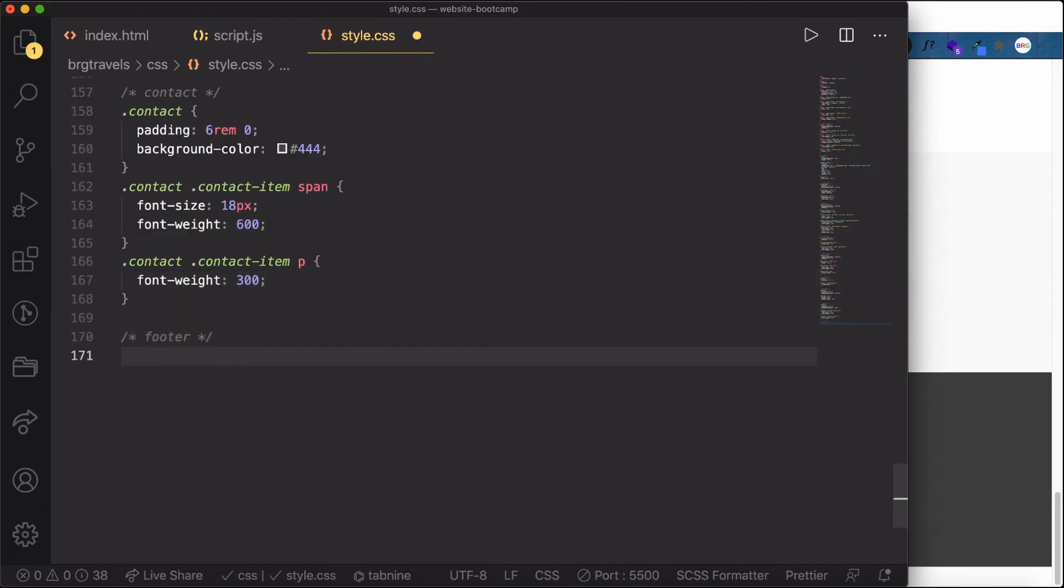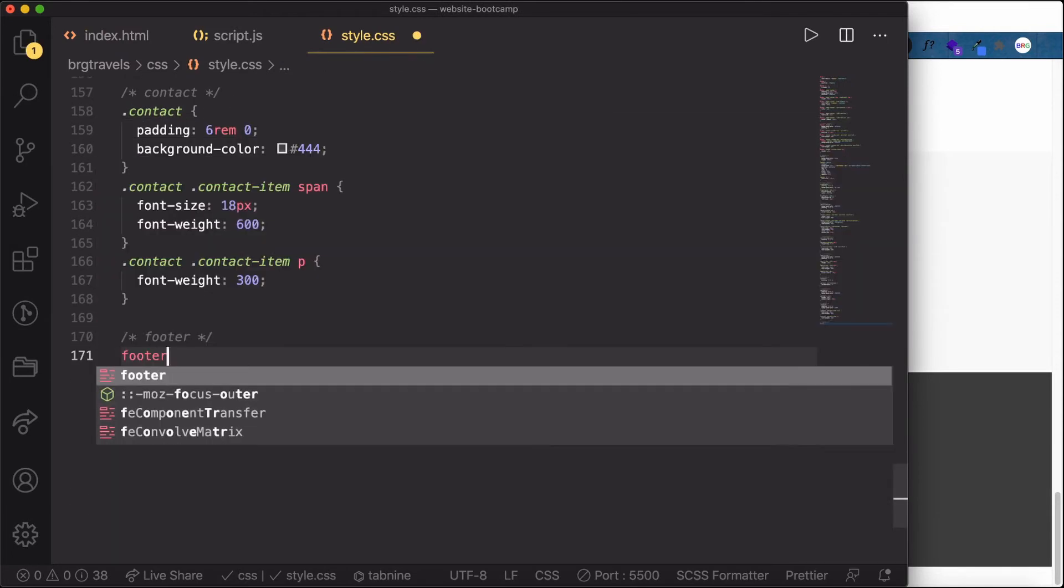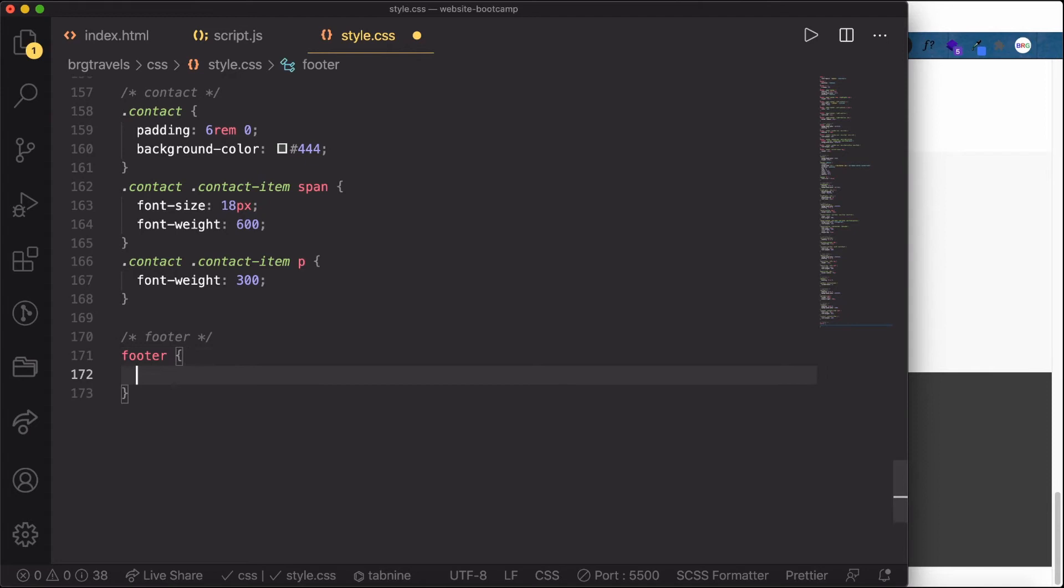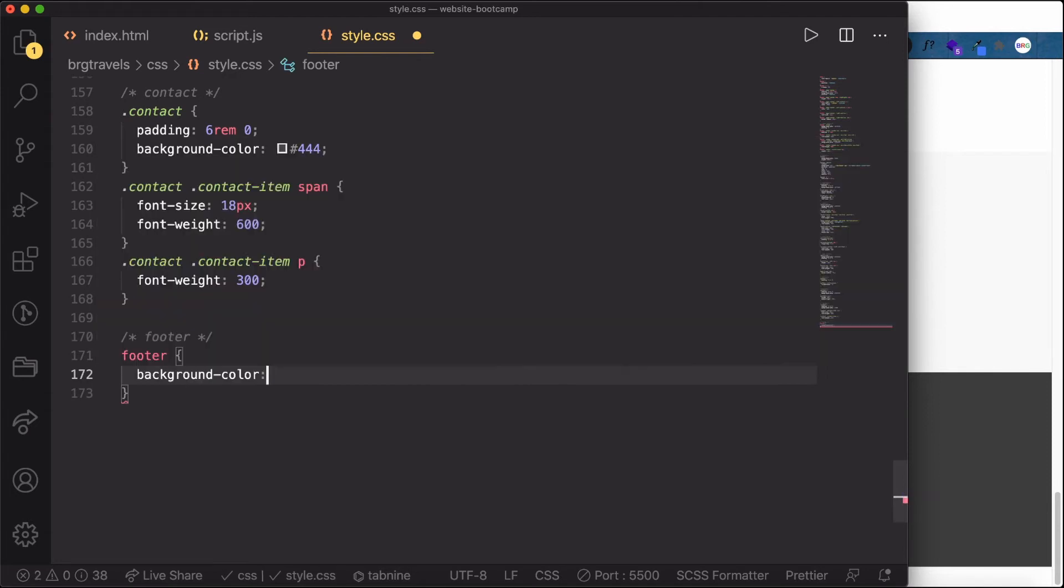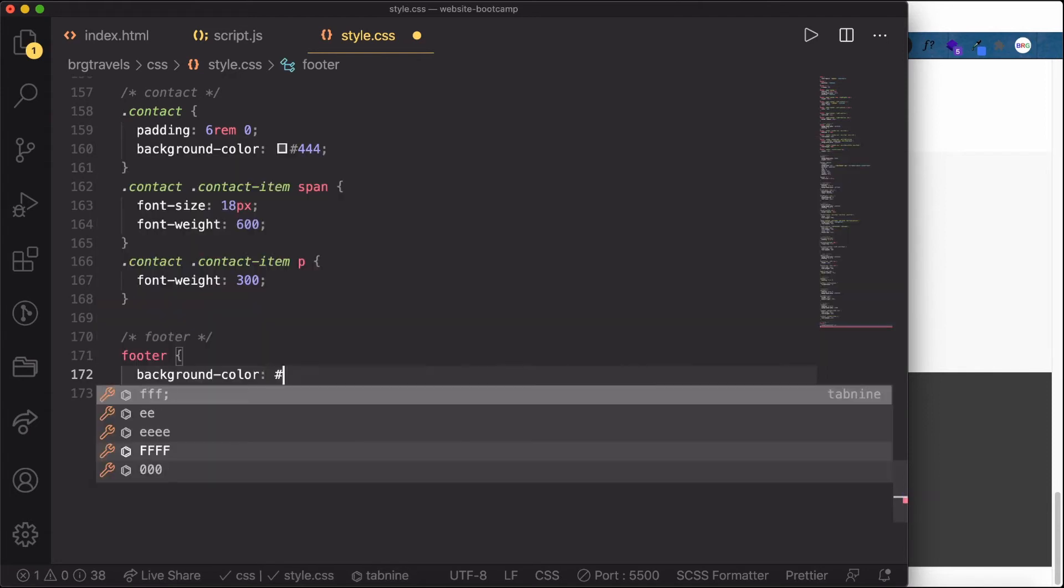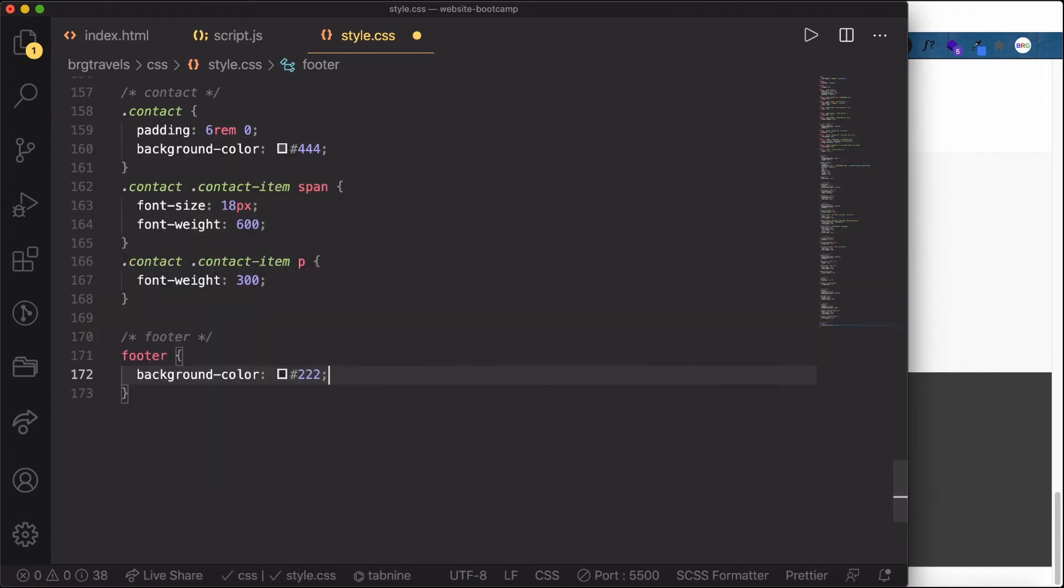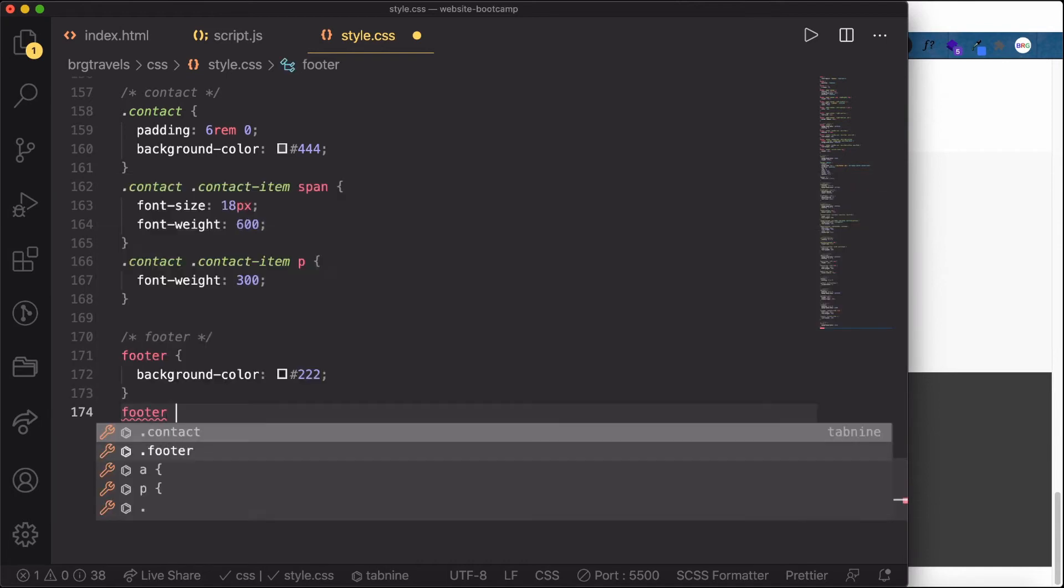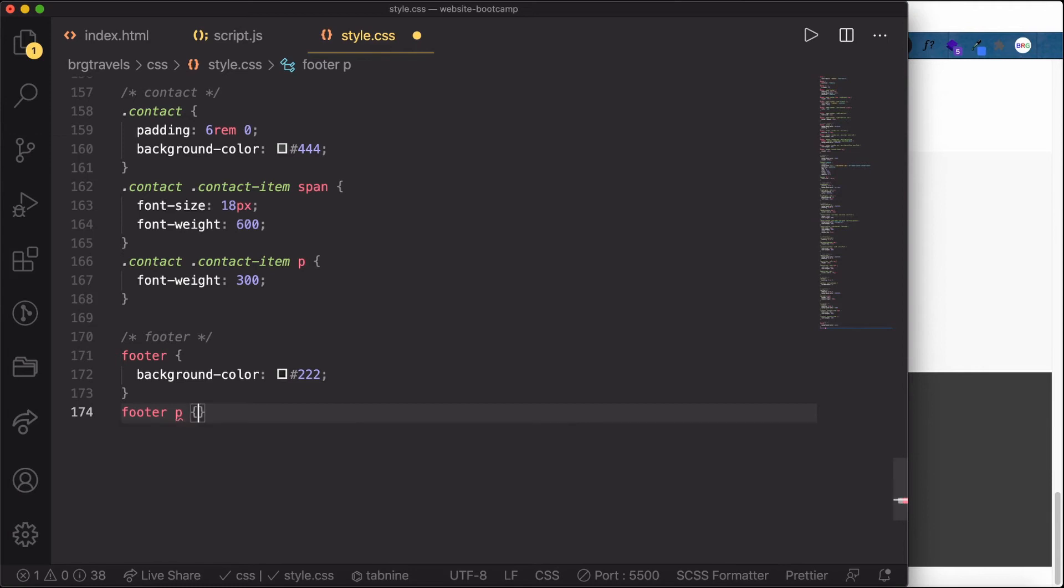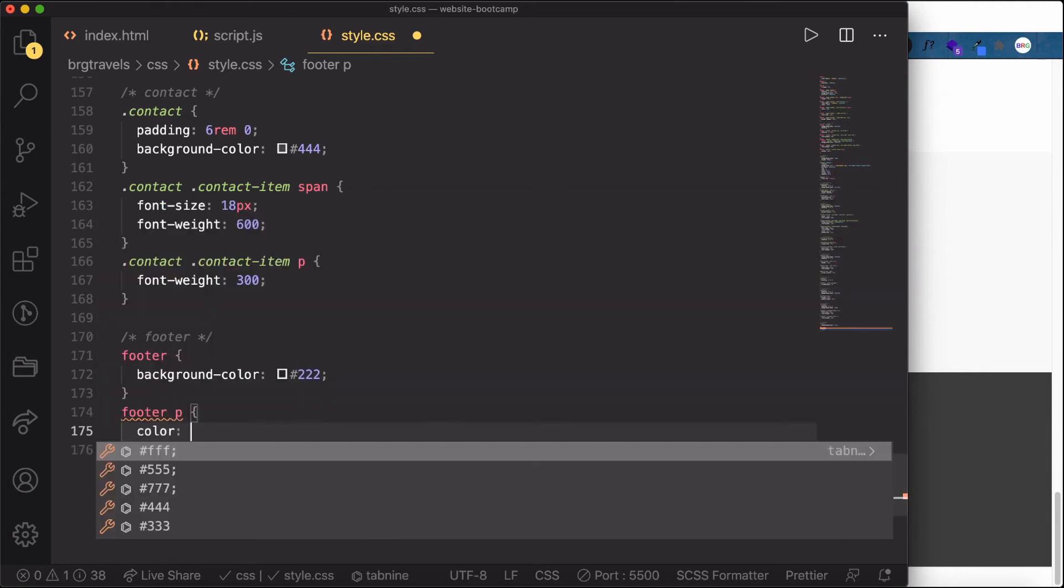The footer should be dark, so the background color is #222. For the footer text, let's use a p tag and set the color to white.